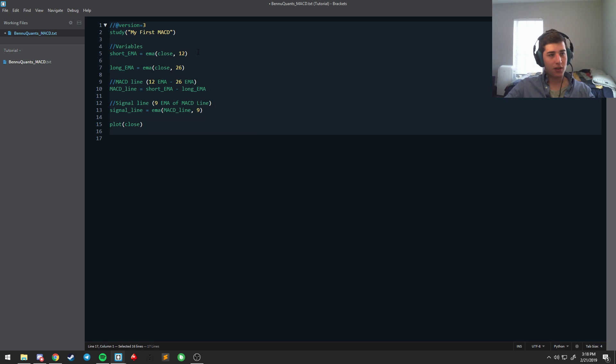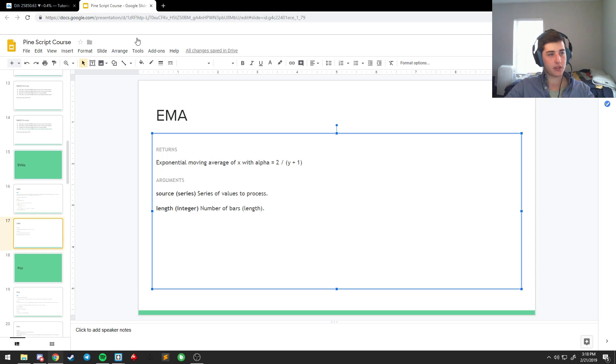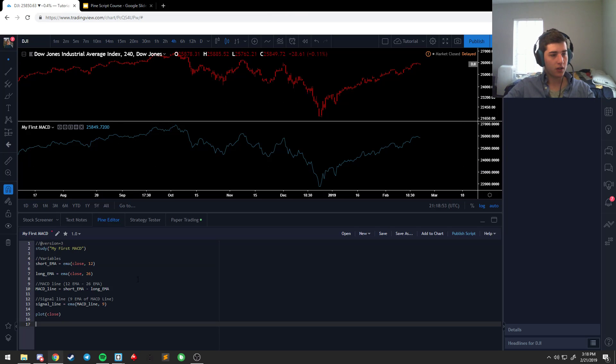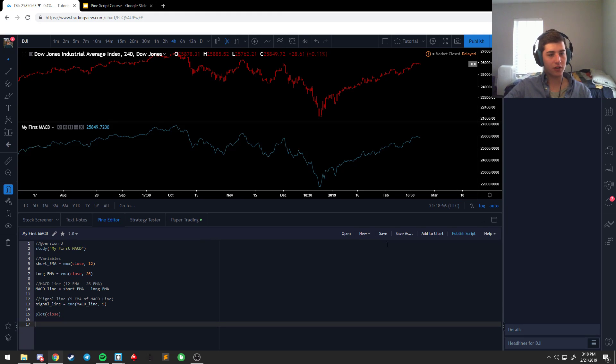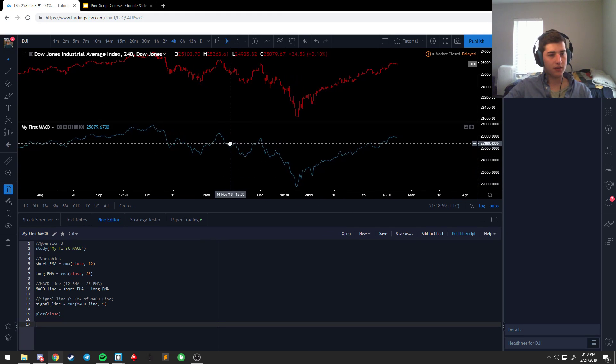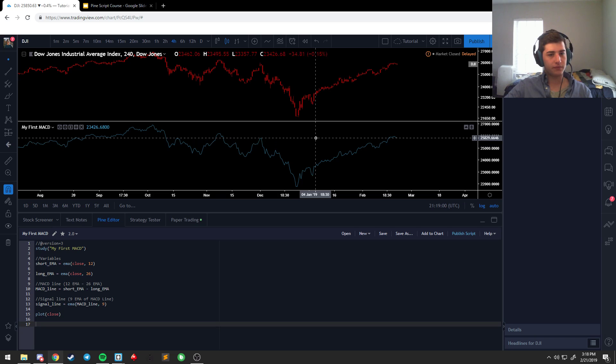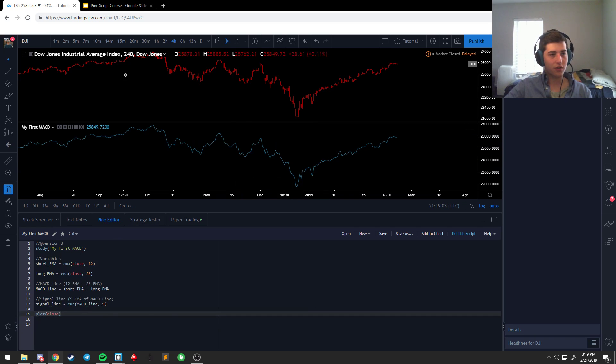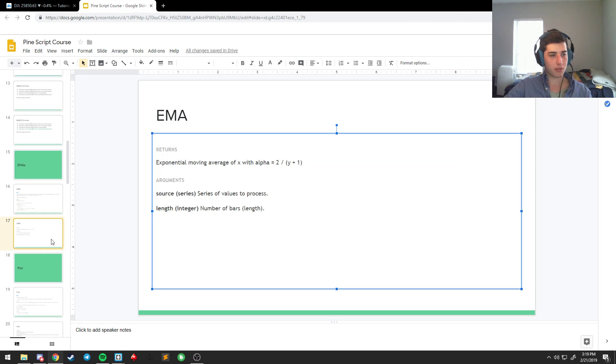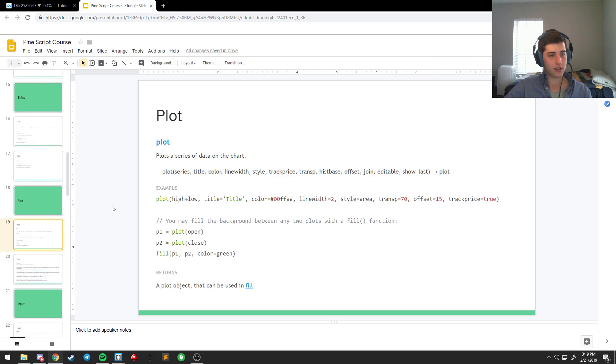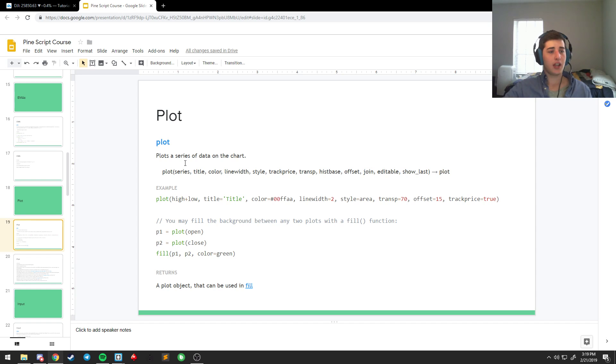So, let's copy this, take it over, toss it in. And you can hit CTRL S or you can hit save. And what happens is nothing. And that's because we are still plotting close. So, we've got to plot something. Alright? So, plotting, which is going to be the majority of what you're doing, at the end, takes a series.